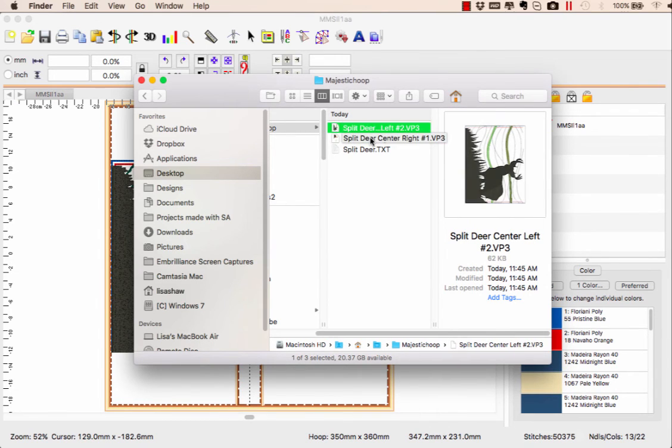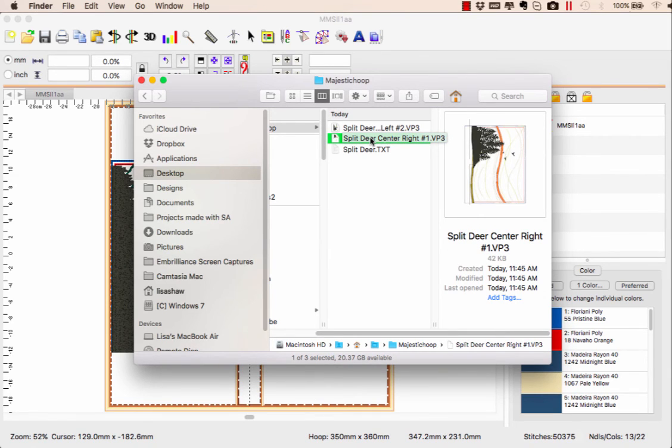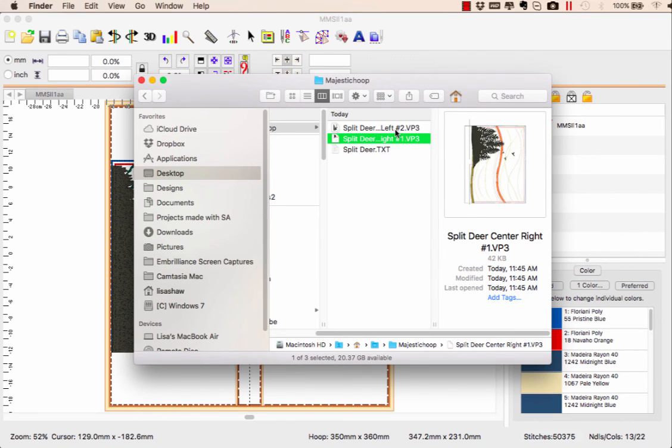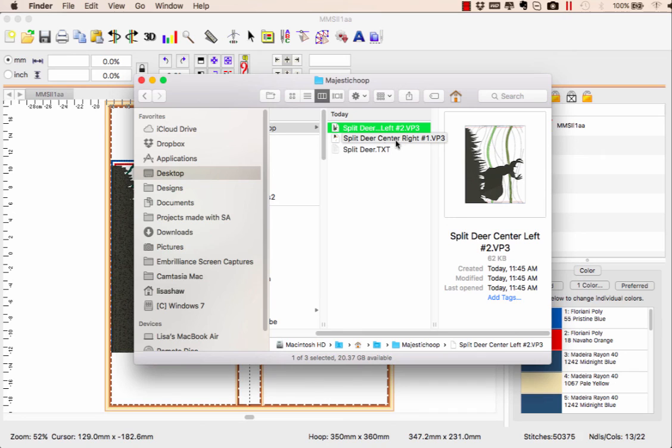Load both files into your machine when you have your majestic hoop selected and use your precise positioning to align these two little lines. There's a line in each one—this one goes on the left side, this one on the right side. It tells you right there in the name. Line it up in the machine so they're exactly even and you'll be good to go.